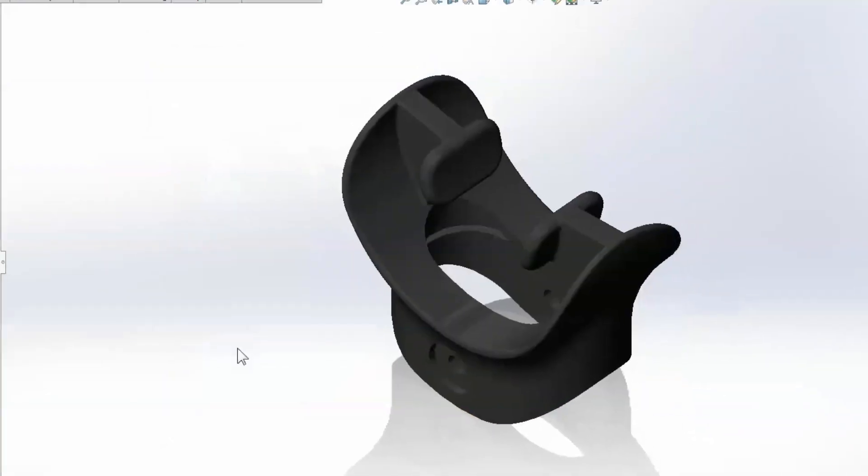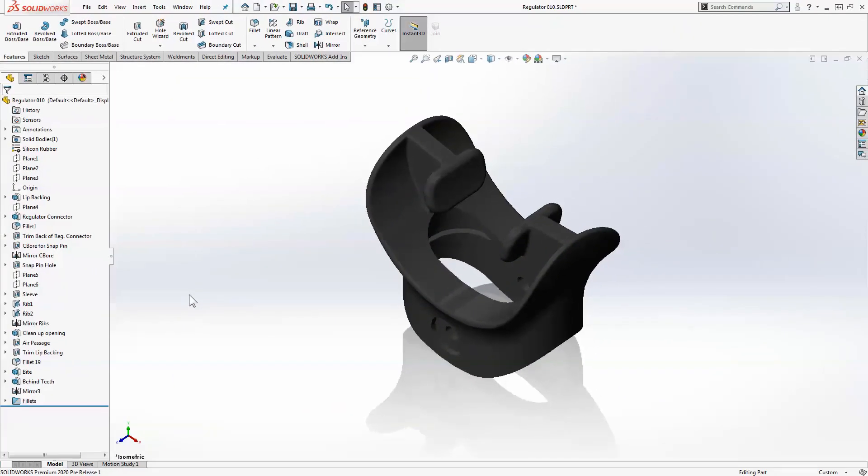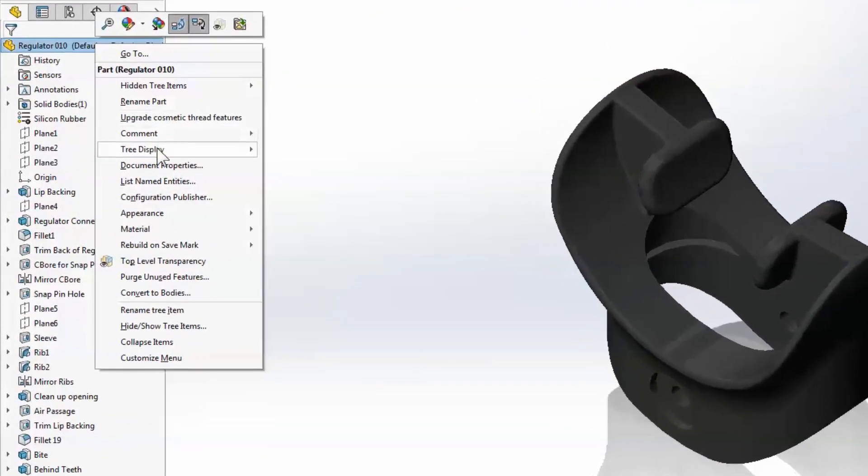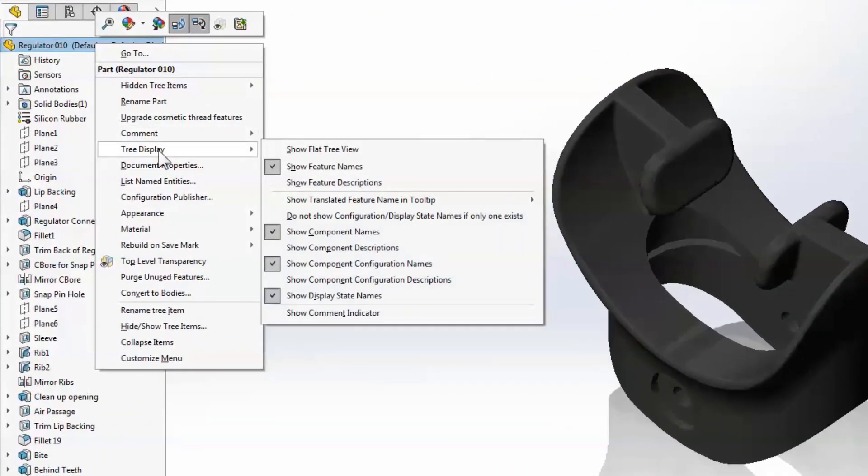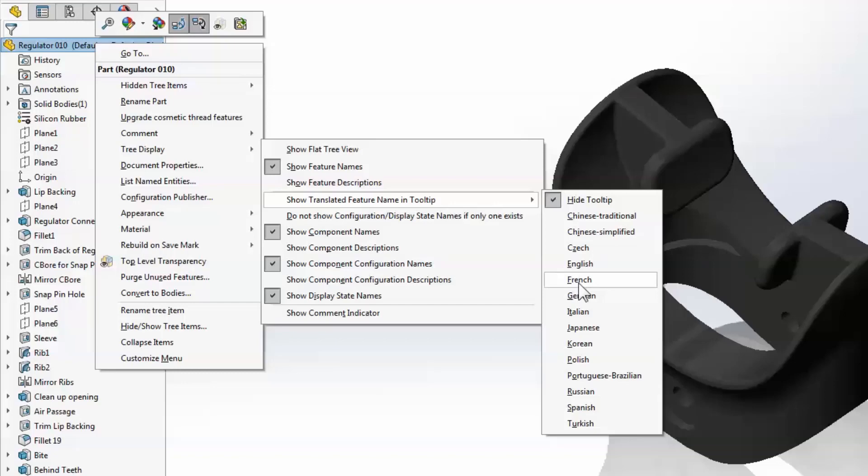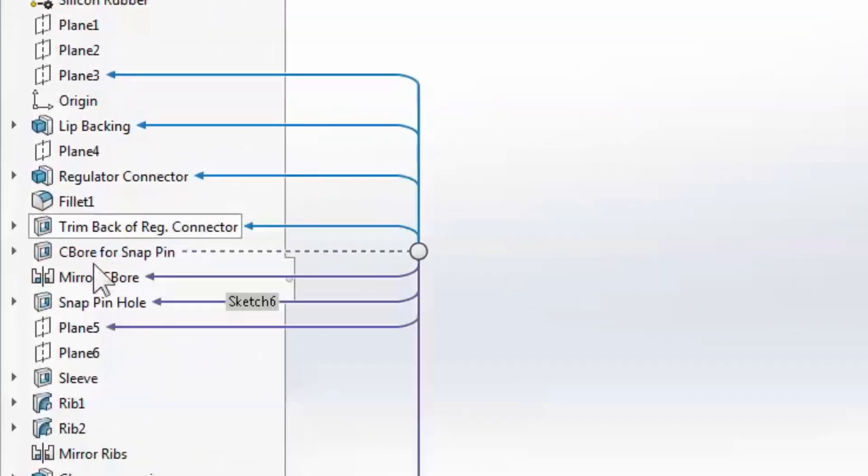And I've got one more bonus feature to highlight in the SOLIDWORKS 2020 user interface. If you work in a multilingual environment, you might have noticed that SOLIDWORKS feature names actually keep the language that they were created in. Now there's an option to display translated names of standard features and the tooltips that appear as you hover over the features in the tree.